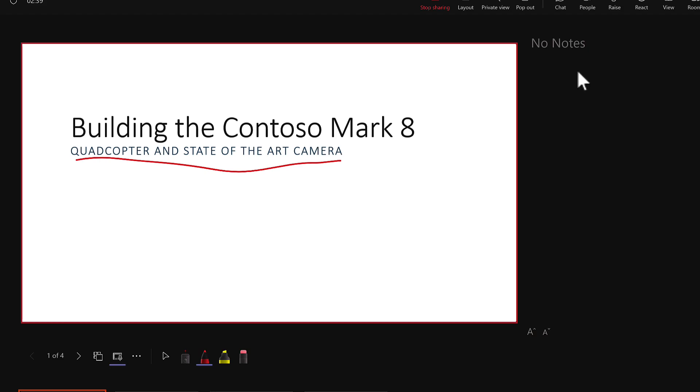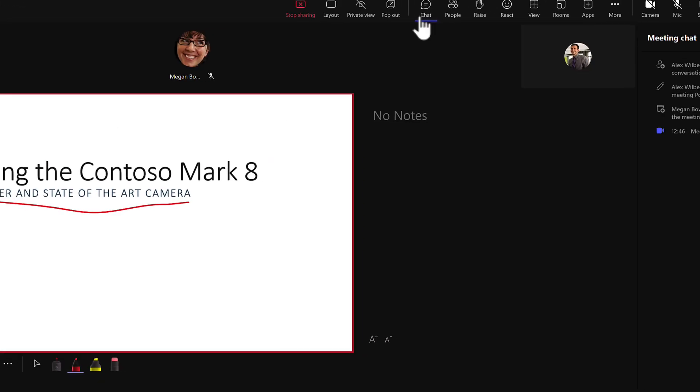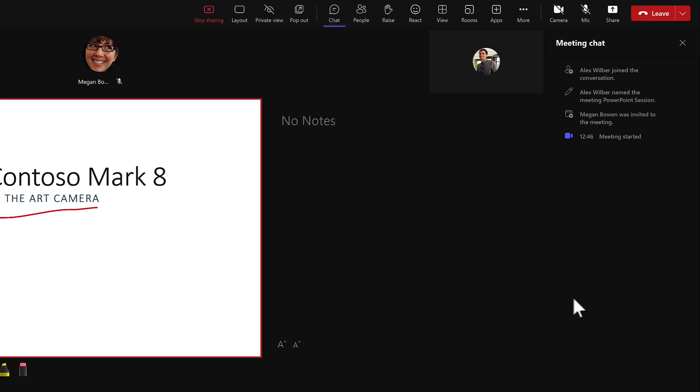You'll also see any reactions and also have access to the chat. So if anyone does have any chat messages during the actual presentation, you can easily see it without switching the screen. So all in all, we can see some massive benefits on why you would use PowerPoint Live over sharing your screen to improve the delivery of your presentations.